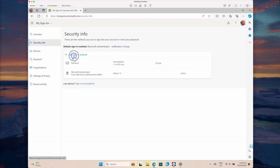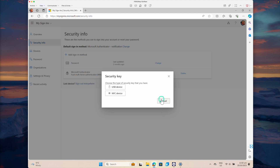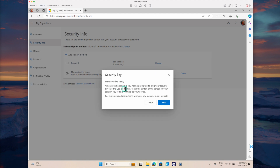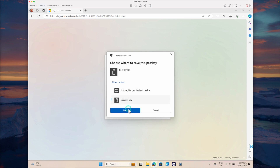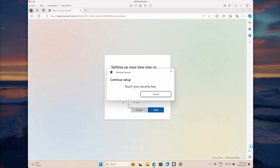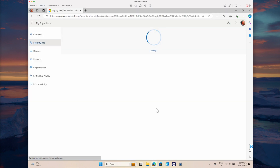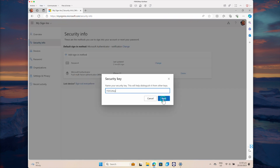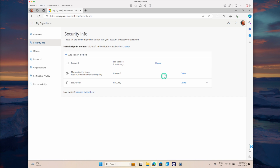Go to Security Info and add a sign-in method. Select Security Key and click Add. Here we are going to use the USB device — select USB Device and click Next. It will redirect to my device to finish the setup. Select the security key, click Next, and set up the security key. I need to provide the fingerprint — I'm providing that now. Pass key saved — click OK. Sign-in with the security key is now registered with Azure Active Directory. I provided a name for the security key, and all configuration needed to use the FIDO2 key for this user account is complete.